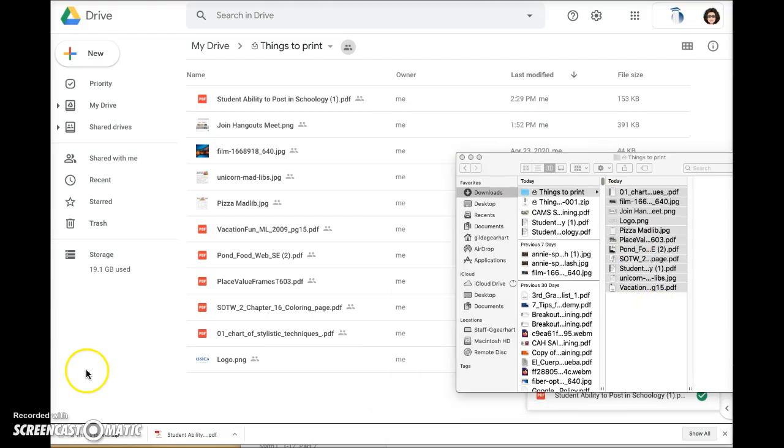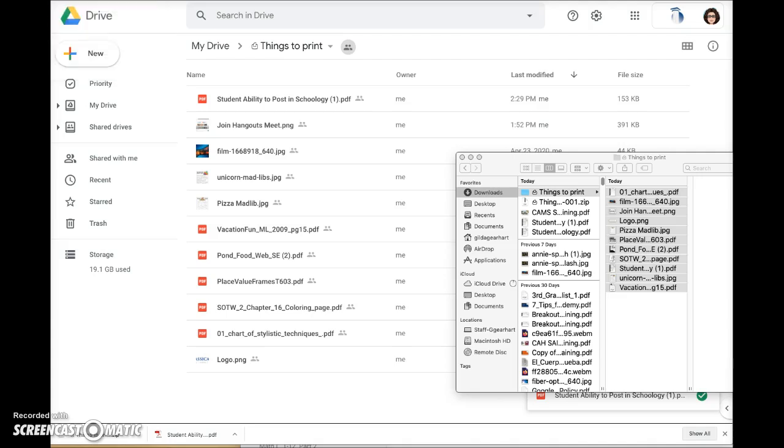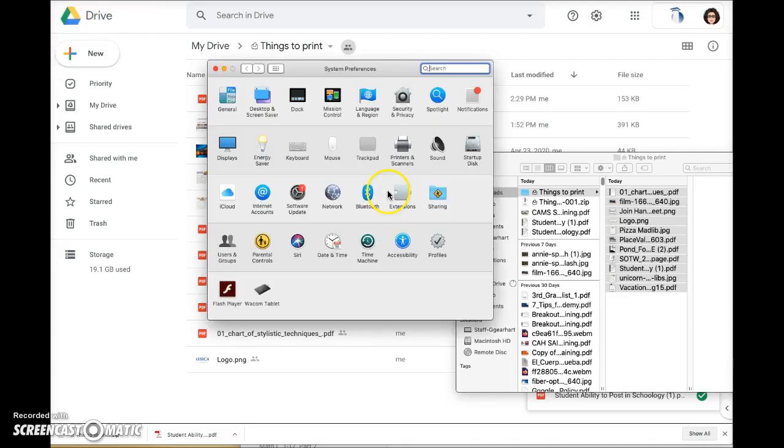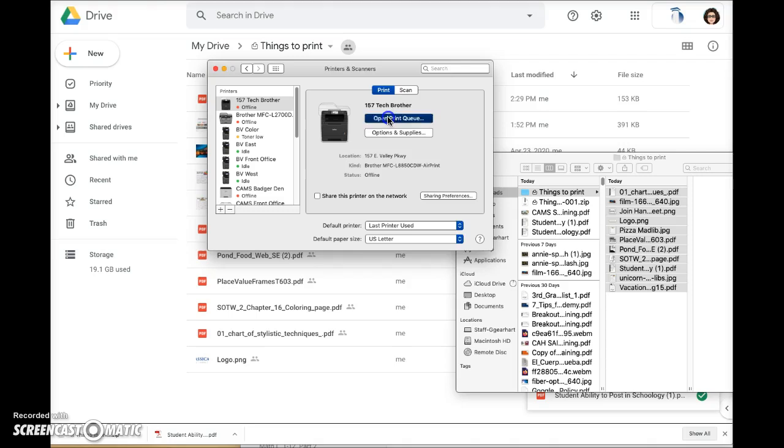The next step is to open my computer system preferences. I do that by clicking on the little apple in the uppermost left corner of my screen and then choosing printers and scanners. Choose the printer that you'll be using and then click open print queue.